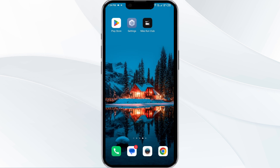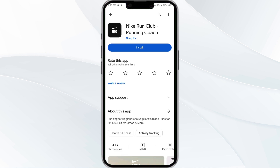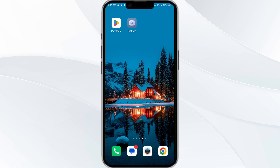The fifth solution is to uninstall and reinstall the Nike Run Club app. If the problem persists, go to the Play Store, search for the app, and select Uninstall. Once uninstalled, reinstall the app by clicking the Install button. If none of the above methods work, the issue may be that the Nike Run Club server is down — in such cases, wait for some time and try again later.